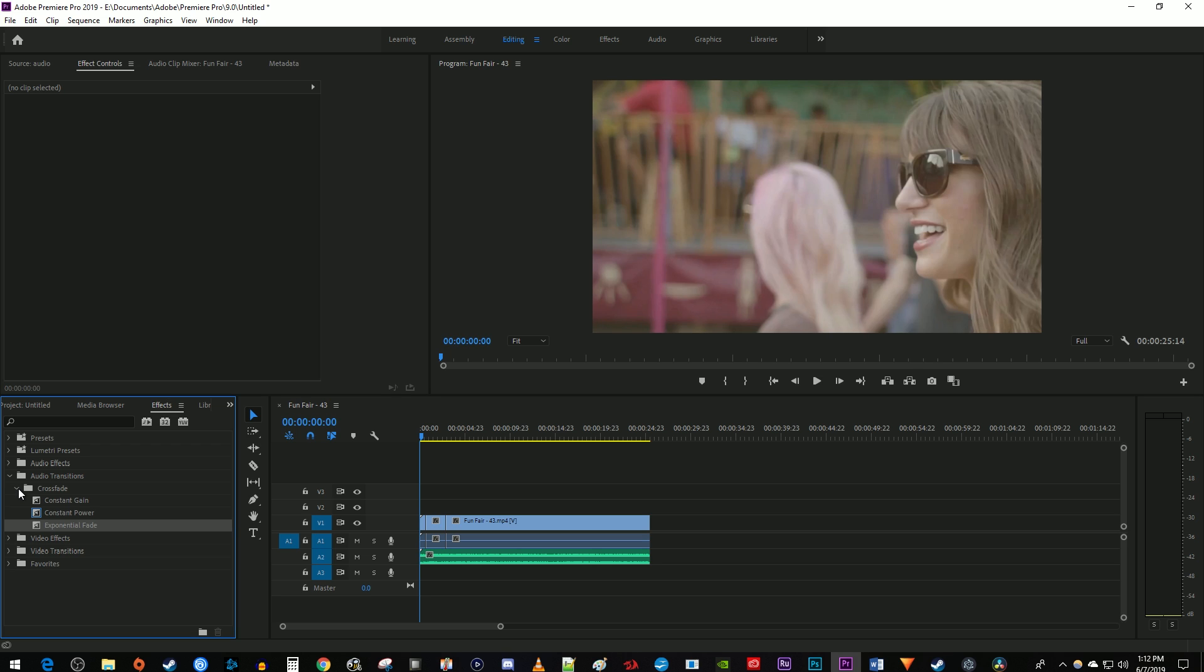Now, if you want your audio to fade in or out linearly at a steady pace, the transition you want to use is constant gain.